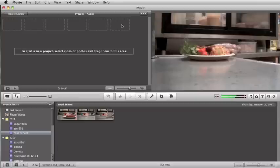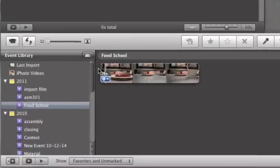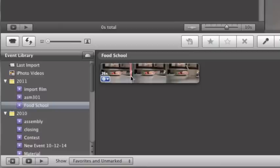After you've imported your video, you'll notice that it will be down here in your events. You'll notice on the left-hand side I have the event named Food School, and in that event I have a video, the one that I've imported.